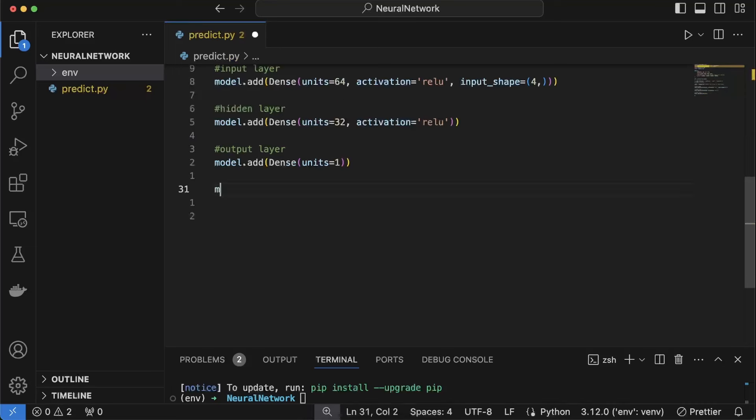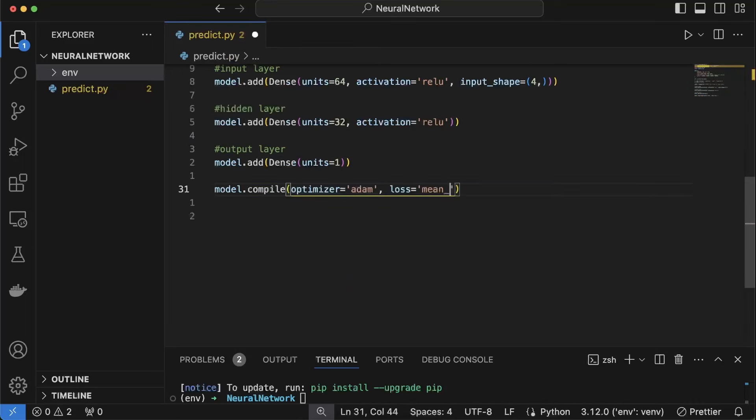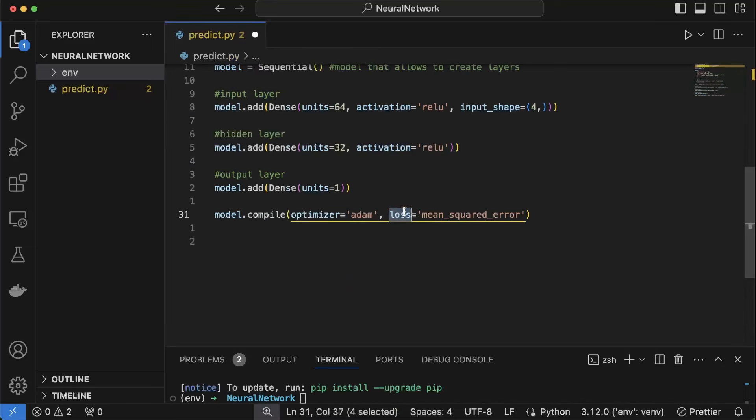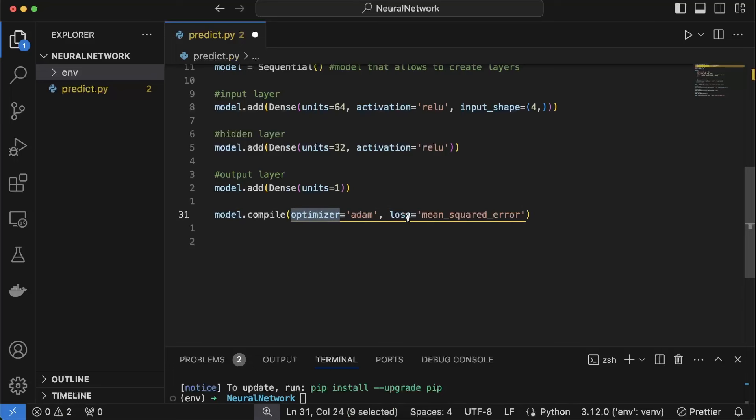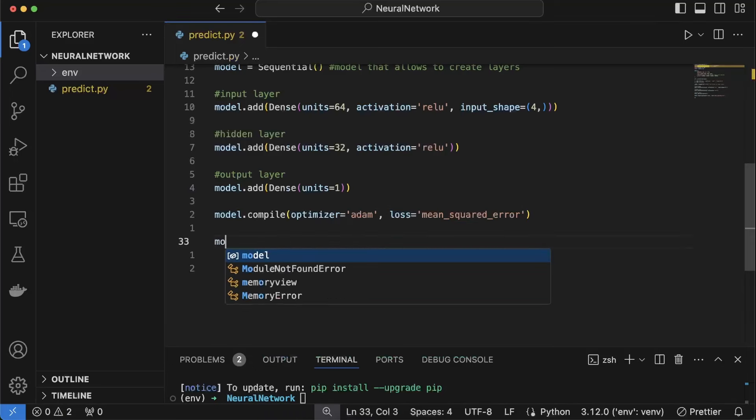Now let's compile this model. So the loss is difference between the prediction and the output and optimizer adjusts or minimizes the loss.